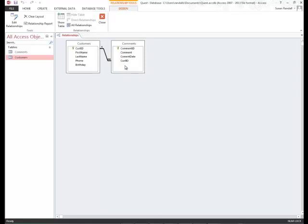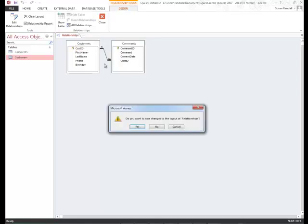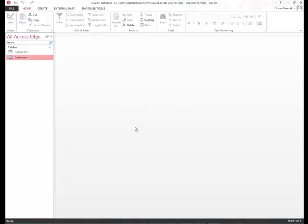Next we're going to right-click the relationship tab and then click close. So I right-click my relationship tab, I'll click close. Once again it's going to ask me if I want to save it, I'll say yes.